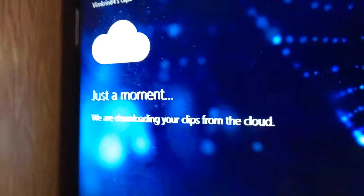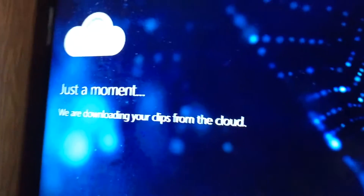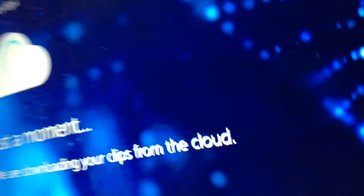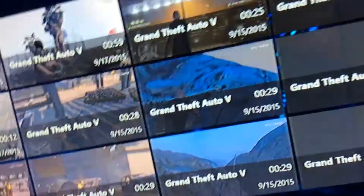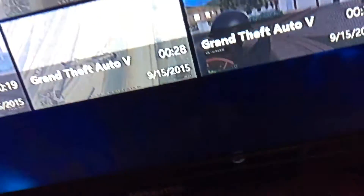It may look complicated but it's actually easy once you know how. Here's where your clips show up - it shows all your clips. You can move around and just press A on the clip that you want. After that you press A and it will put you back to this screen.